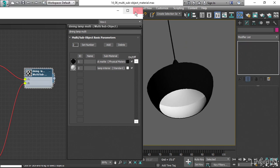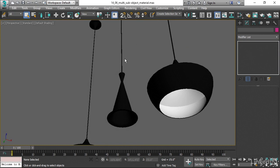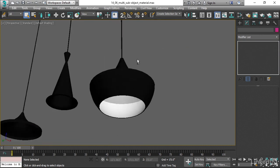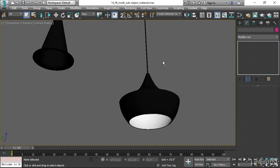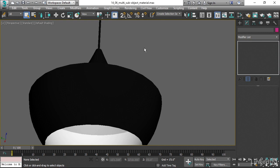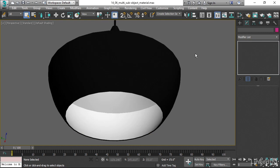We could have up to 10 sub-materials on a single object if we wanted to. In this case, of course, just two is all we need. That's a basic overview of how to work with the 3ds Max Material Editor. And in the next chapter, we will look at maps to vary the color or other properties of an object across its surface.